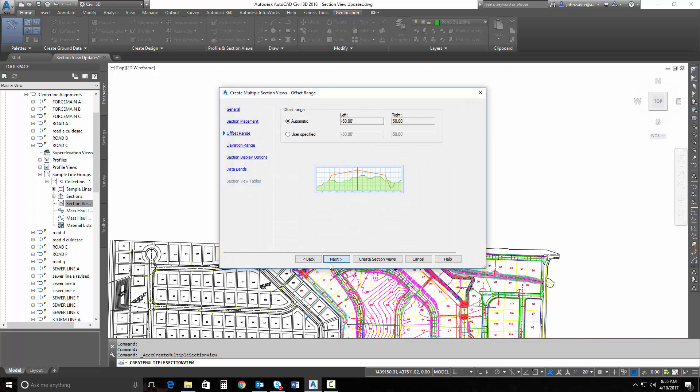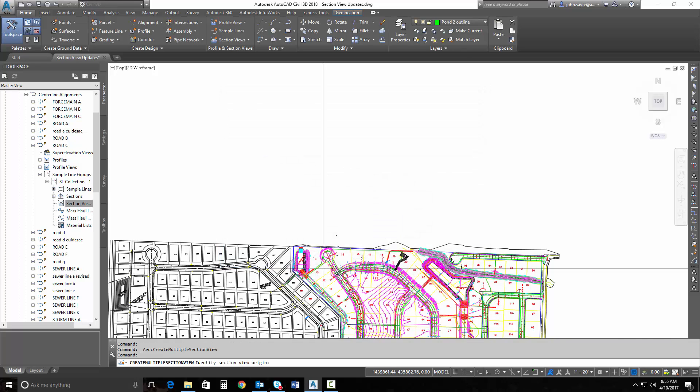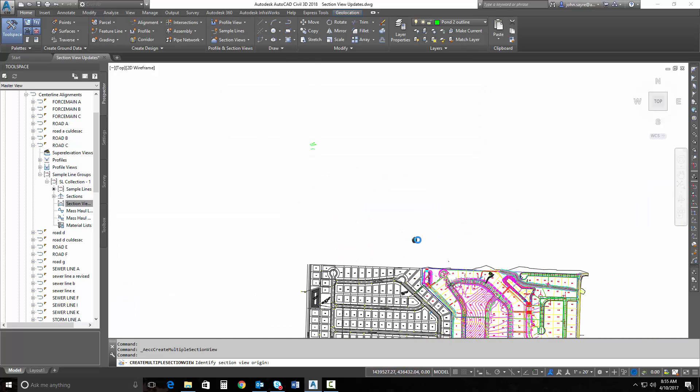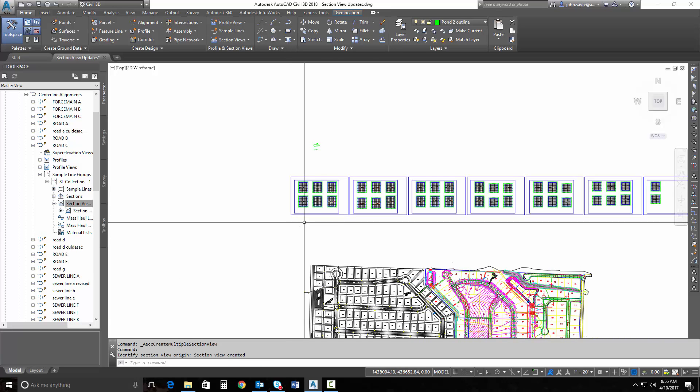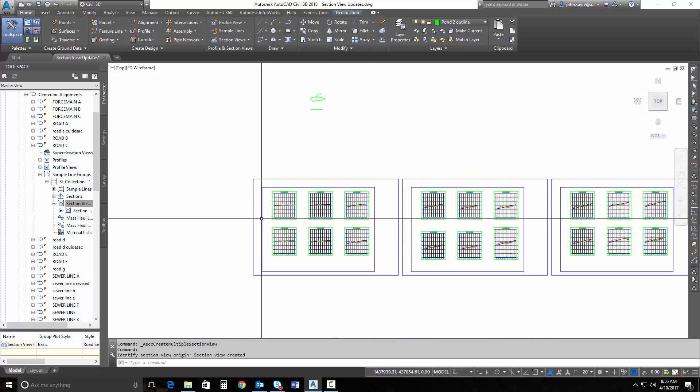So I hit OK. I'll just go ahead and hit next and next. Hit create section views and I'll throw those out here. So here's a copy of my section views.